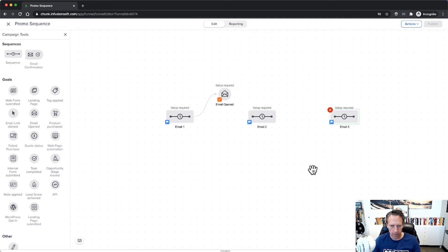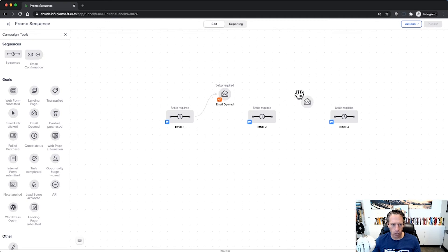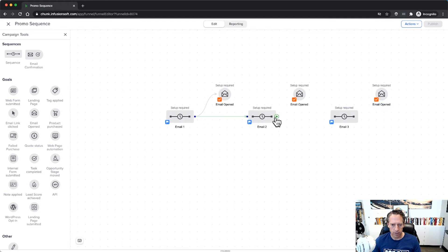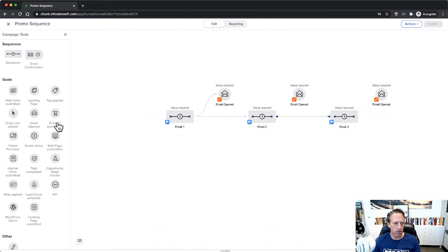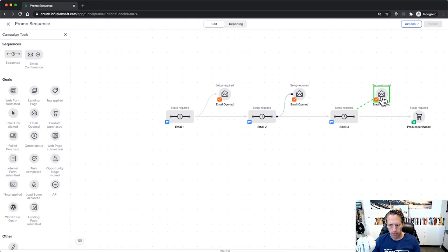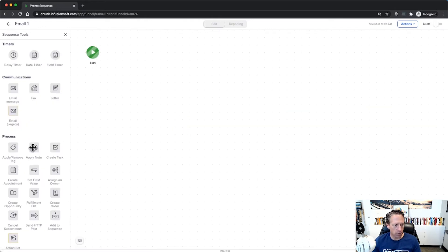And then we'll have email opened goals on each of those. Okay, and then we'll connect our sequences like this. And maybe since we're running a promotion here, maybe you've got a purchase goal at the end as well.